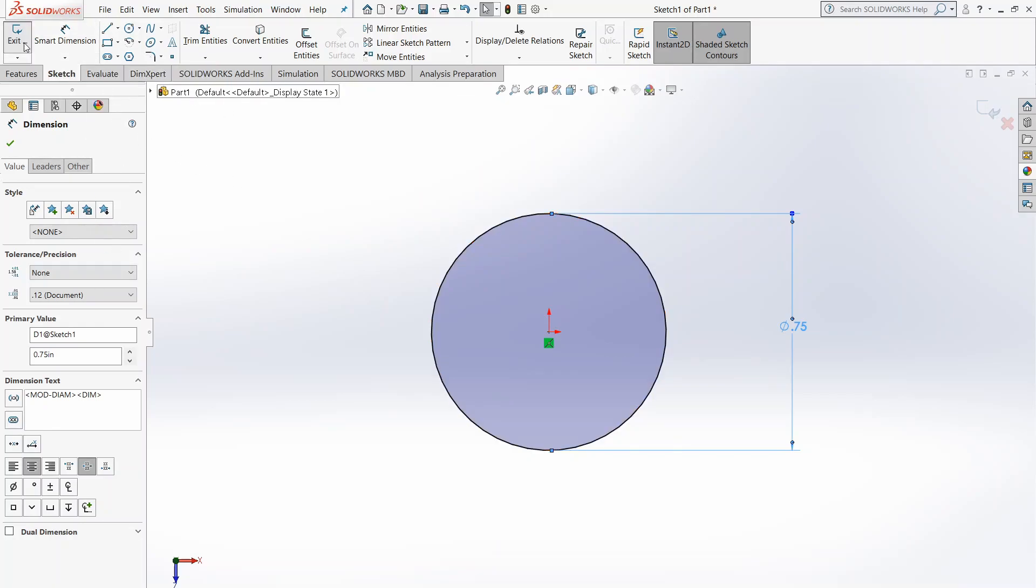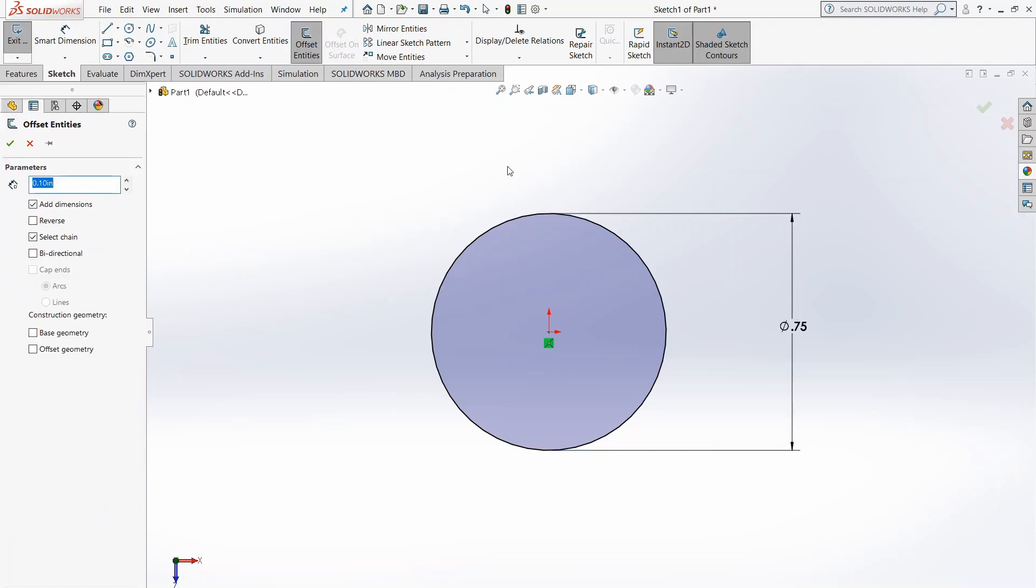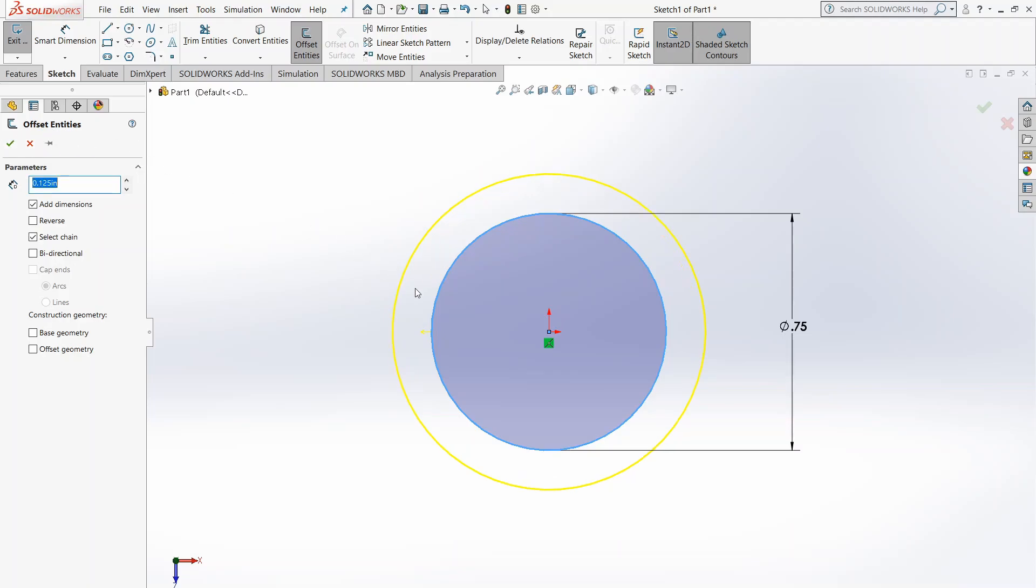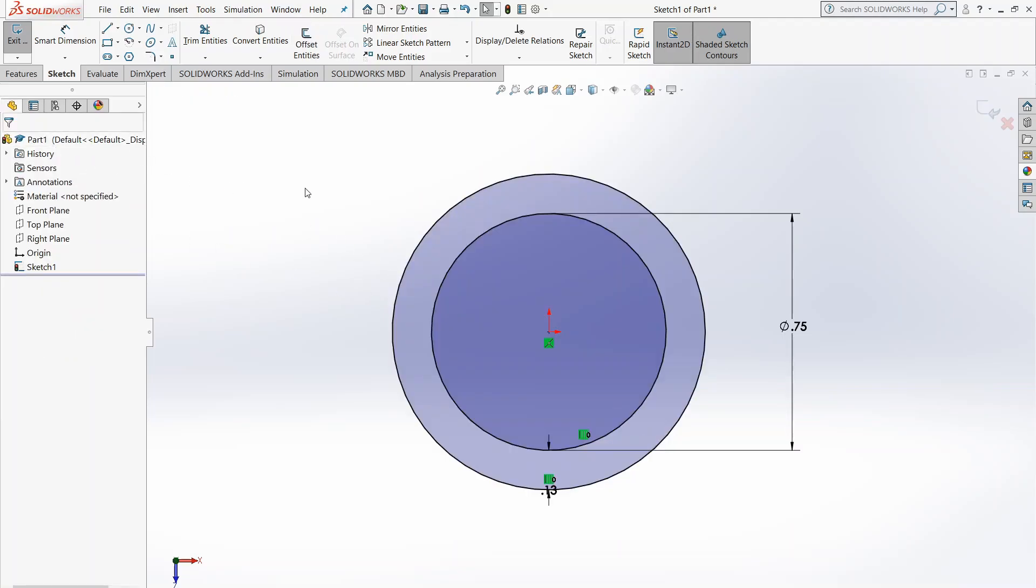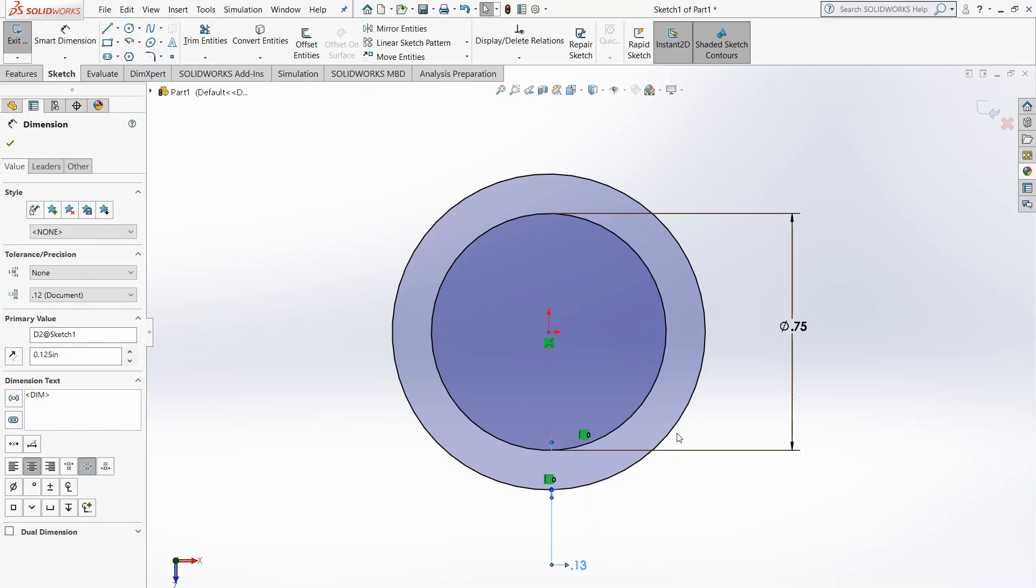While we're still in this sketch, we're going to want to choose to offset entities. What this is going to do is we're going to basically make the outer ring of the ring. So we're going to click Offset Entities, and we're going to choose the inner circle. You can see it defaults to 0.10 inches. We're going to want to do 0.125 inches. Once we click our checkmark, this will be our ring. You can see it automatically defines it here as the difference between the diameters of the two circles.